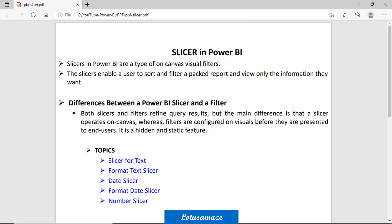What is the slicer in Power BI? The slicer is a canvas visual filter. Slicer is basically a dynamic filter on a canvas. You can change or sort the data, or you can select the required information through the slicer.